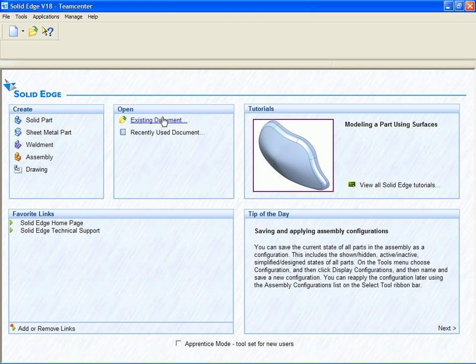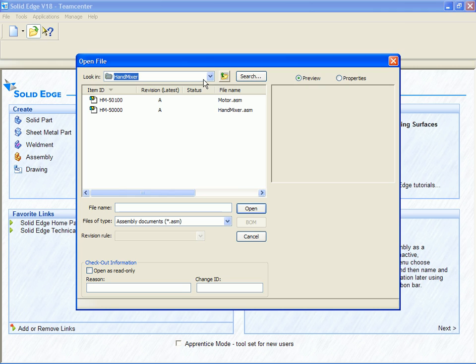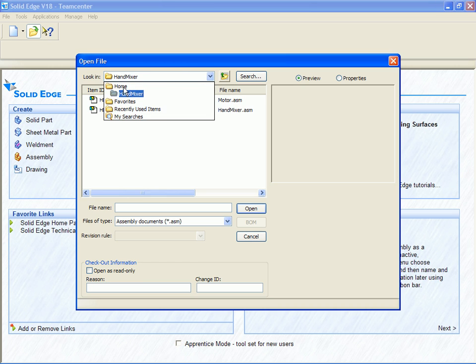Here we have started the CAD application and we select the Open Existing Document command. The system understands we have chosen to work with the PDM database and prompts us to log in. The standard Open File dialog is presented.